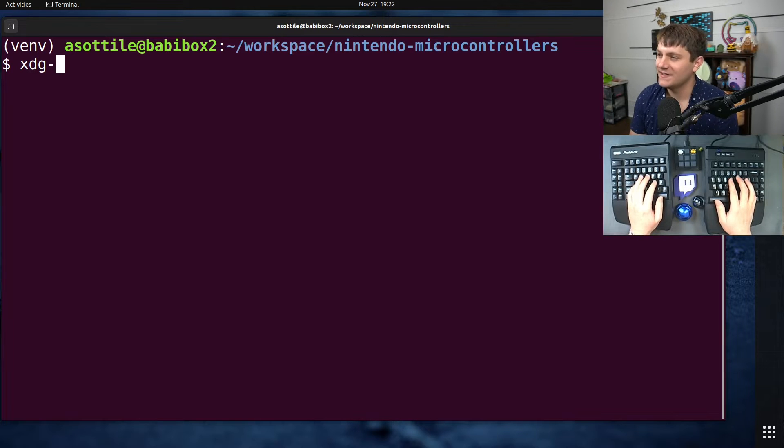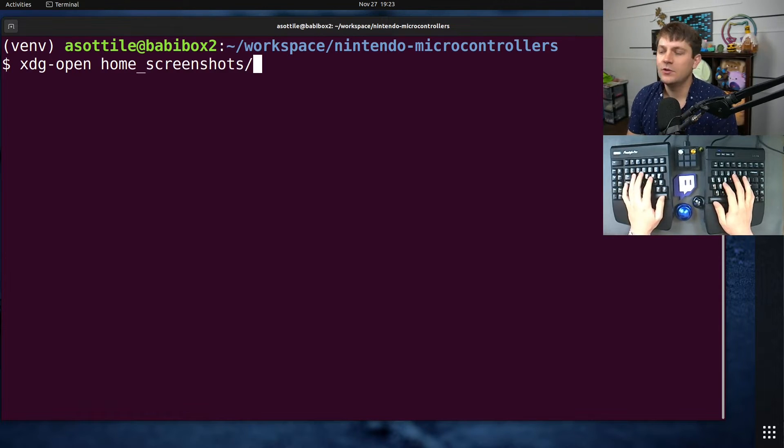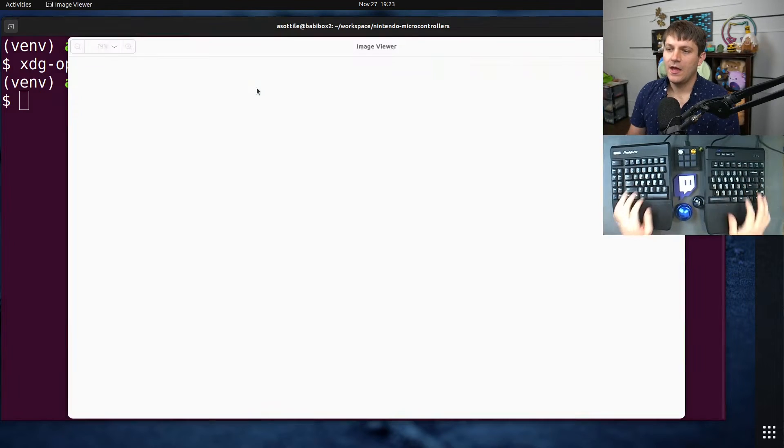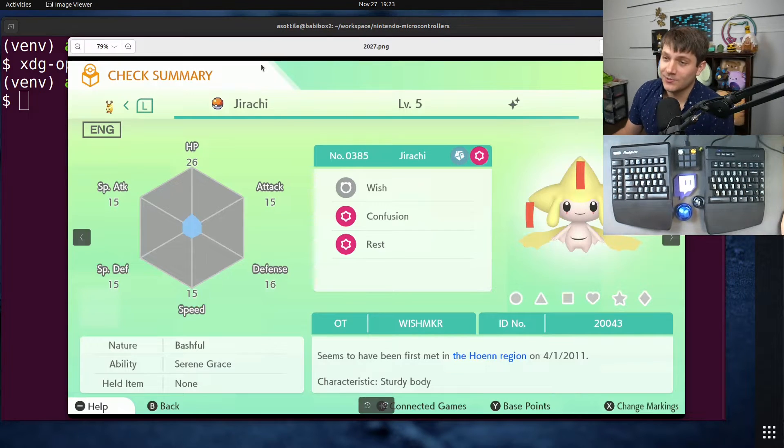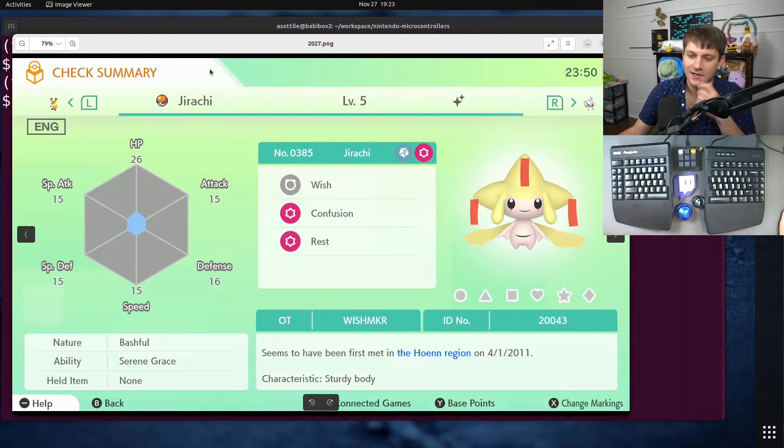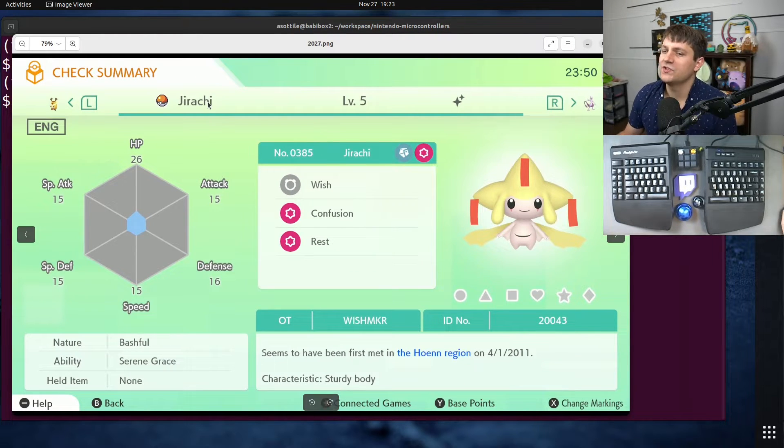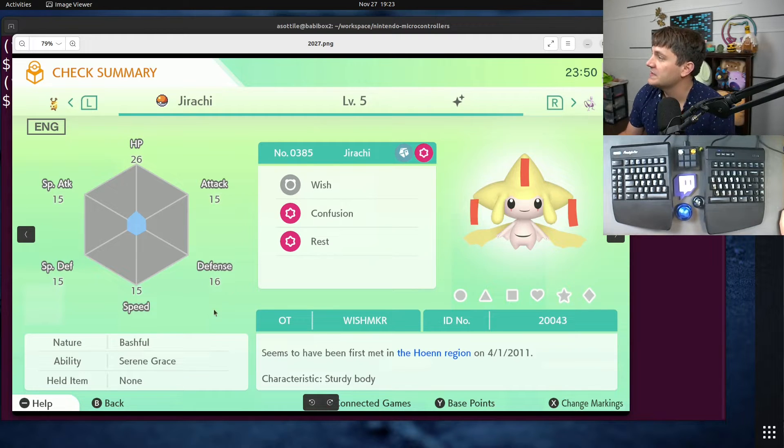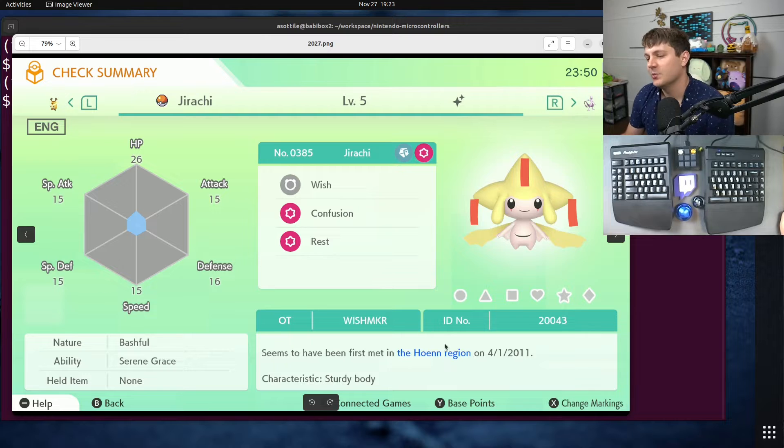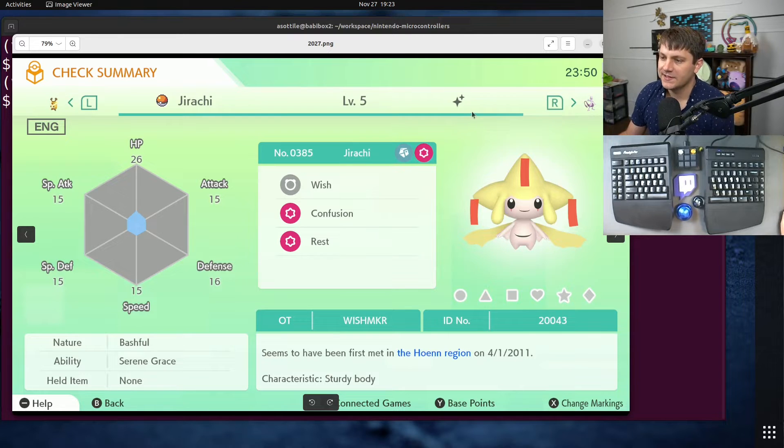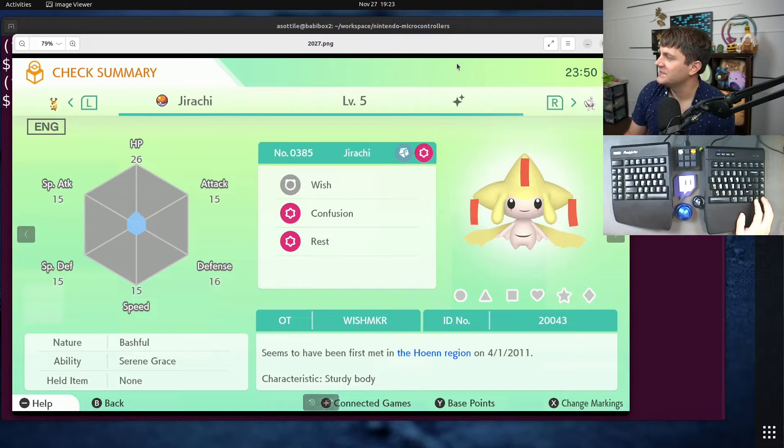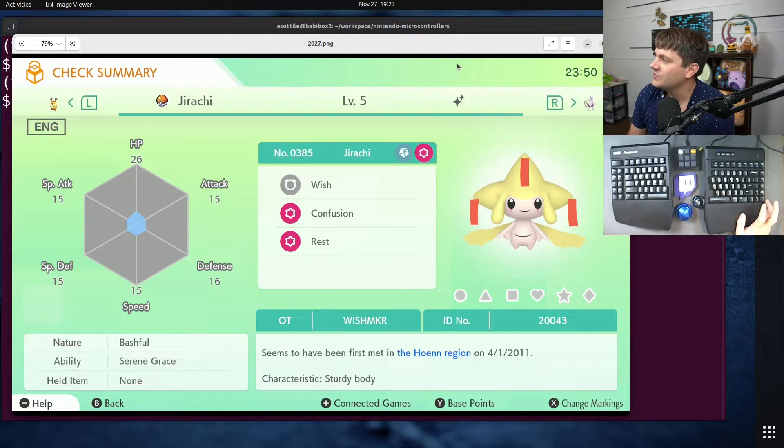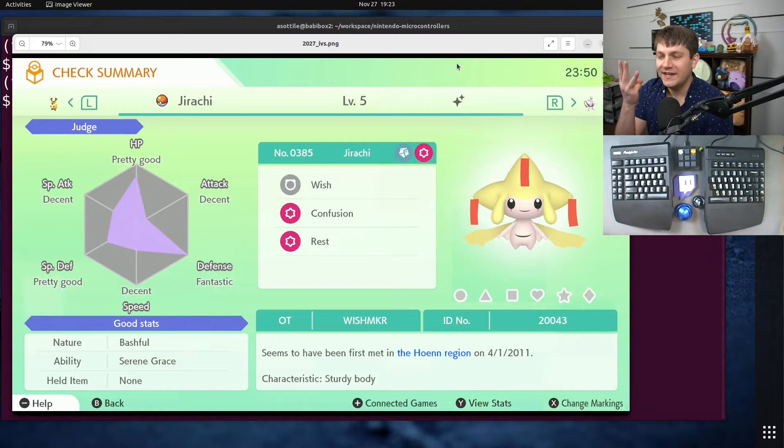First I want to show you some of the problems that I ran into, and actually we're going to start with my most recent shiny, which actually isn't a problem but is more the normal case. Normally what you'll see, and yes Jirachi is the most recent shiny Pokémon that I got, the normal summaries in Pokémon Home look sort of like this.